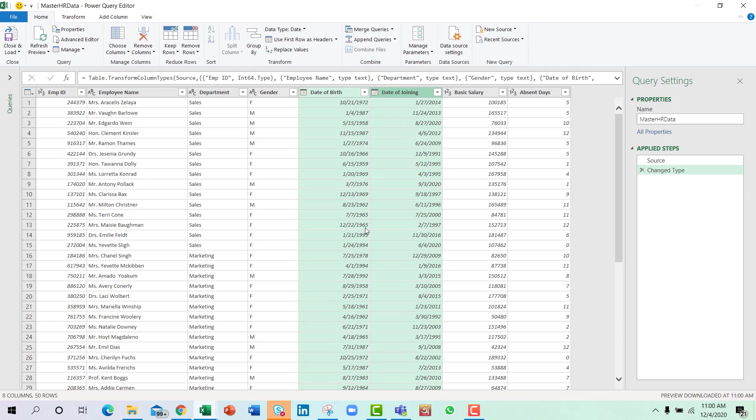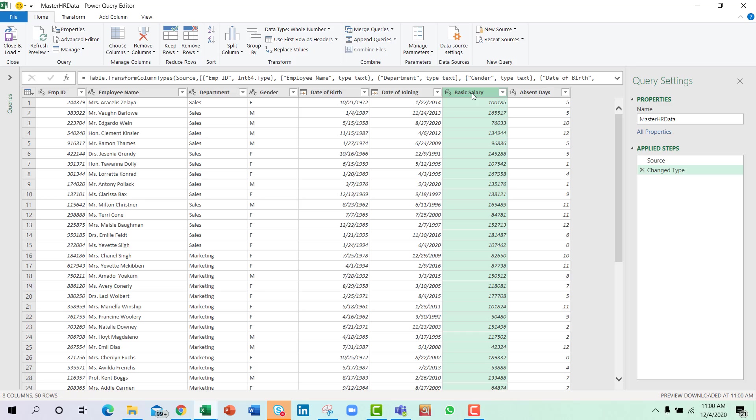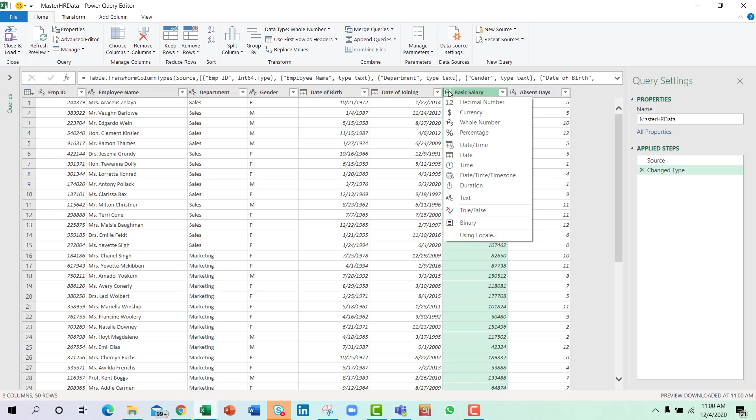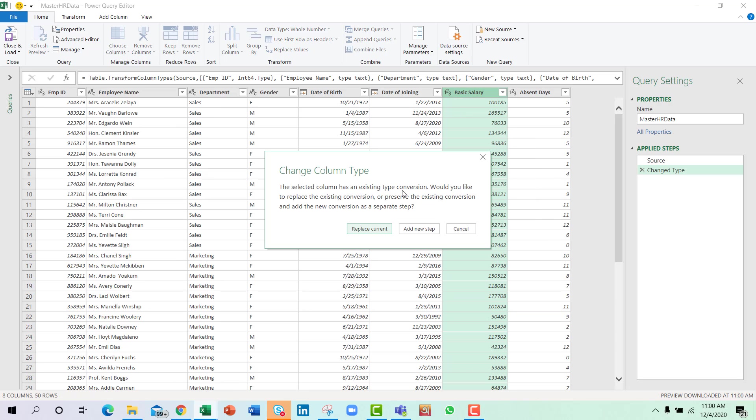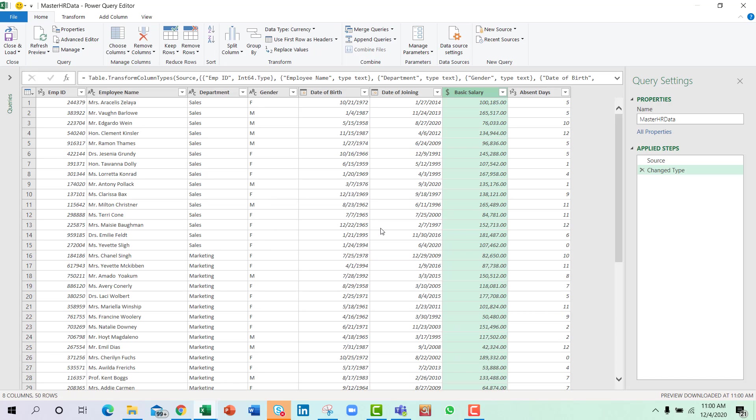And I will replace the current. I will also select the basic salary column and change the data type to currency. Now I'm ready to do the other calculations that are required.